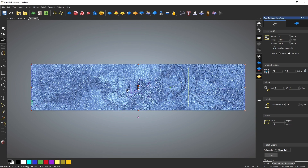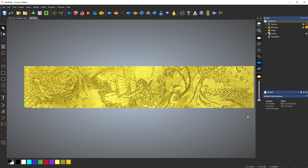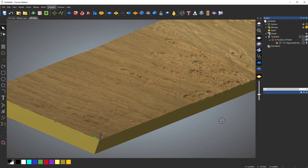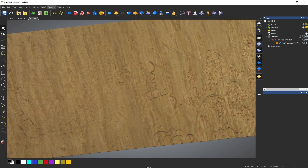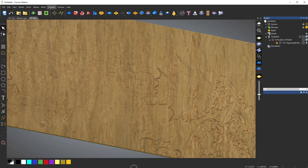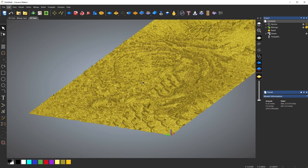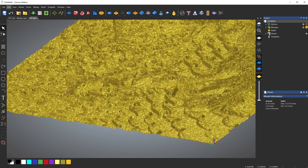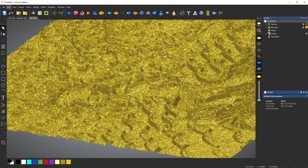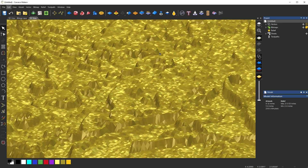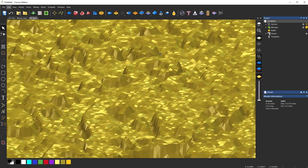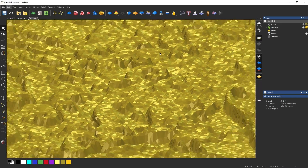The software will analyze the image and assign a range of depths that correlate with the colors, or the lightness and darkness in a grayscale image. The software will recognize white, black, and the full range of grays in between. The lighter end of the spectrum will have a shallower depth of cut, and the darker shades will be deeper.